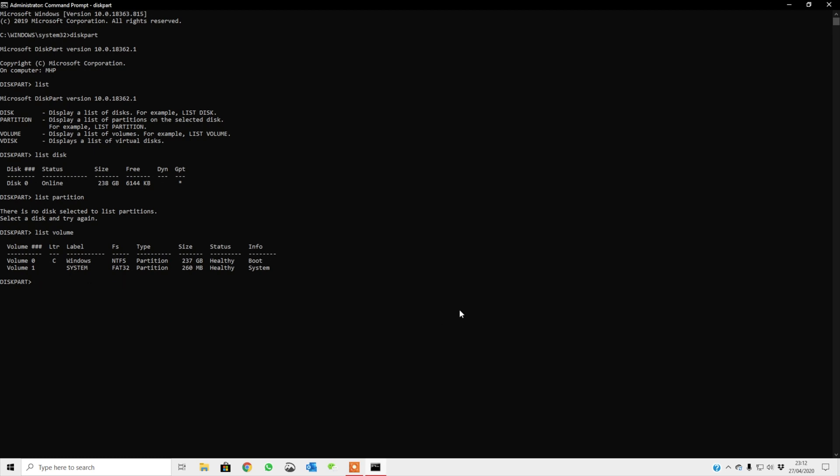And then you have your virtual disk. Now I don't have any virtual disk, so it's not showing, but I can show you list vdisk. There are no virtual disk to show.